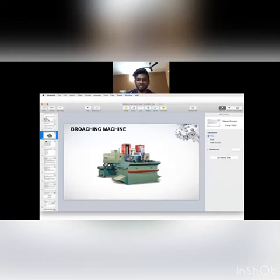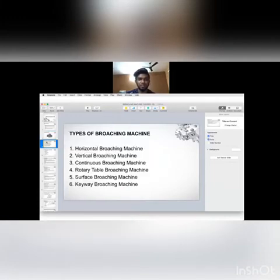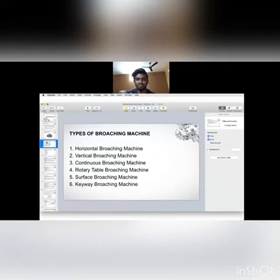Let's see the types of broaching machine. There are six types of broaching machine: horizontal broaching machine, vertical broaching machine, continuous broaching machine, rotary table broaching machine, surface broaching machine, and keyway broaching machine.